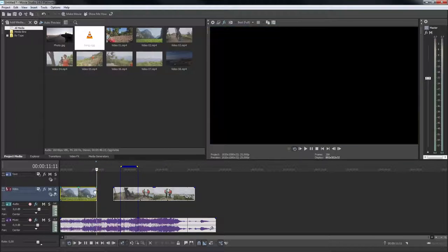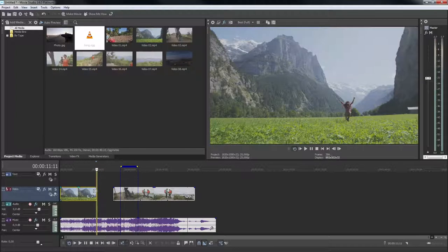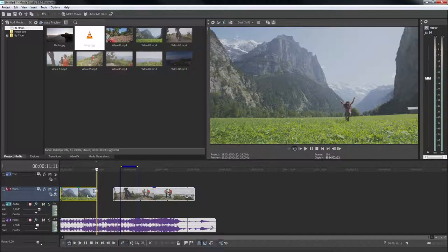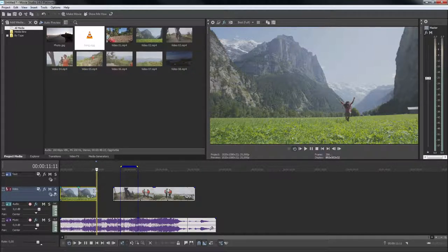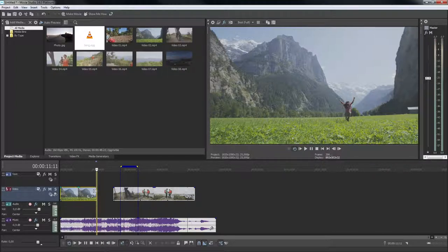None of this affects the original media files. All editing is non-destructive, so you can experiment as much as you like. Unlimited undo and redo means you can always get back to any point in your editing process.